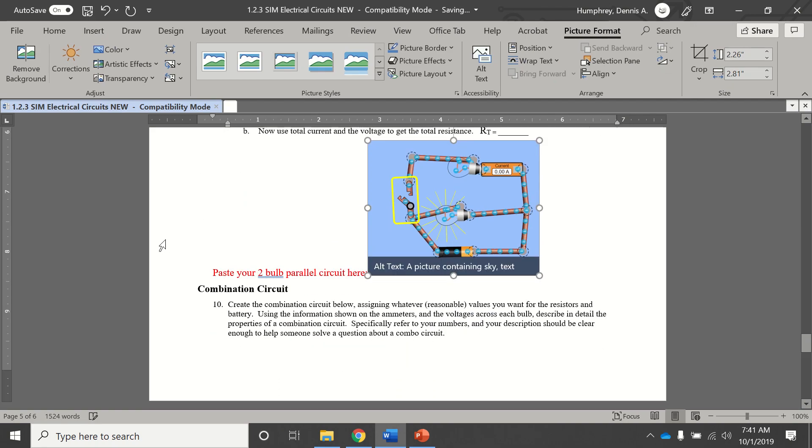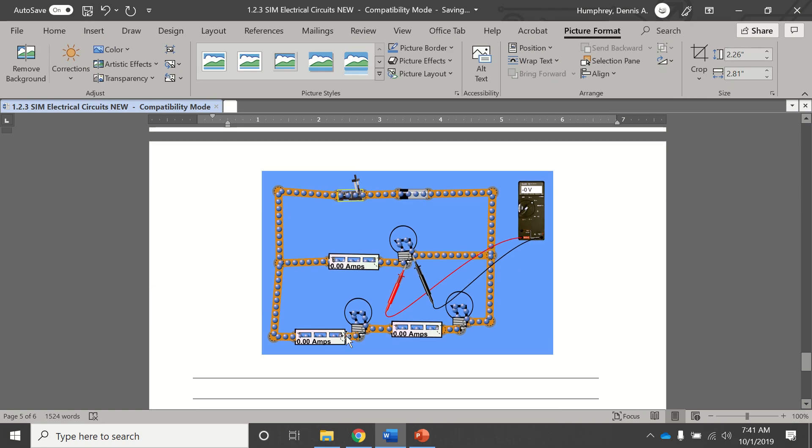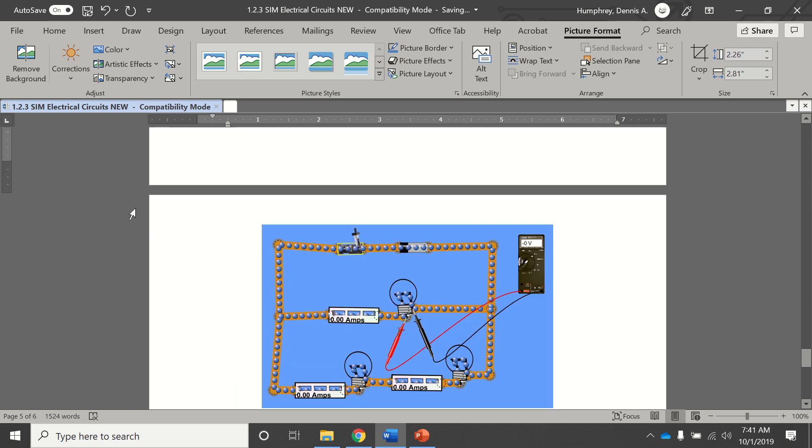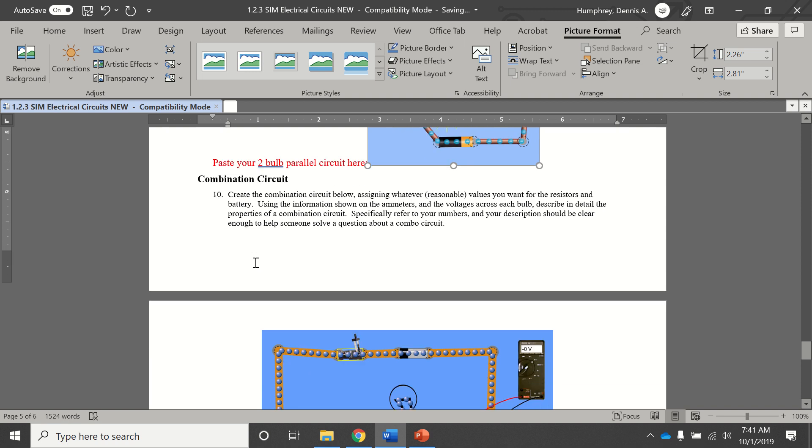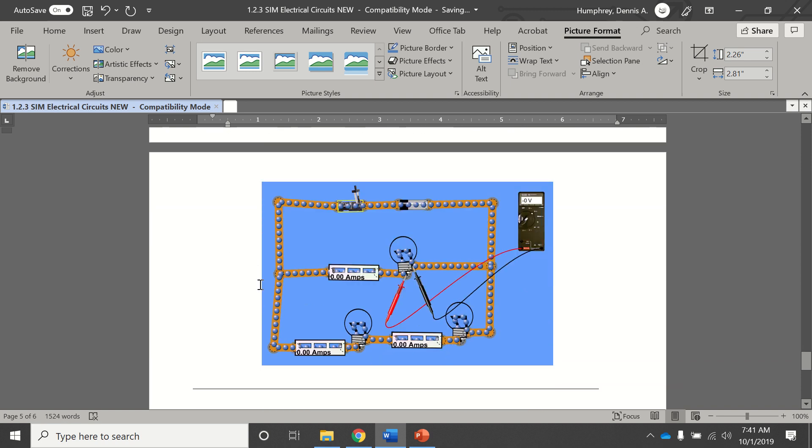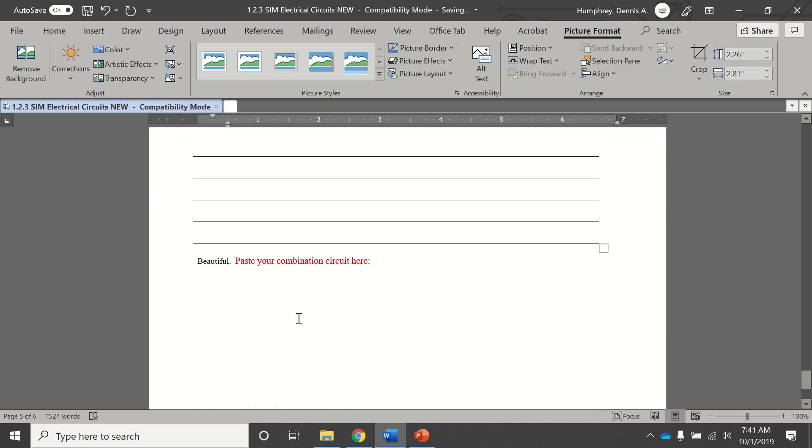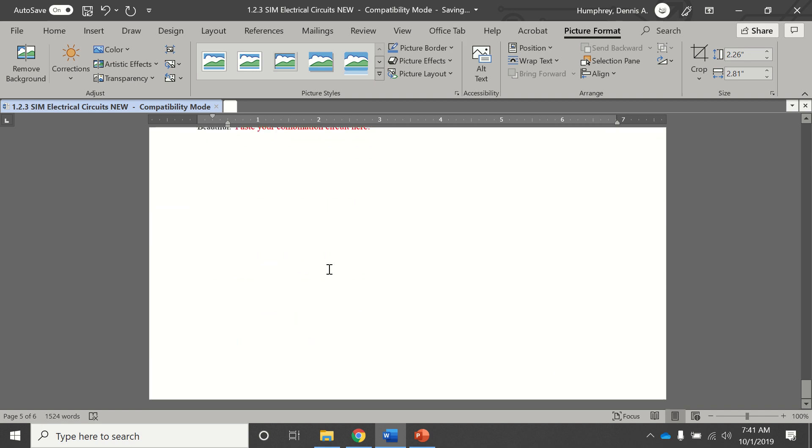Then they have you do a combination circuit with two bulbs in series and then another parallel one here. Then just write a little summary on what goes on here, and then you paste your combination circuit.